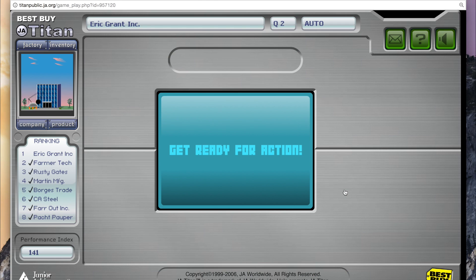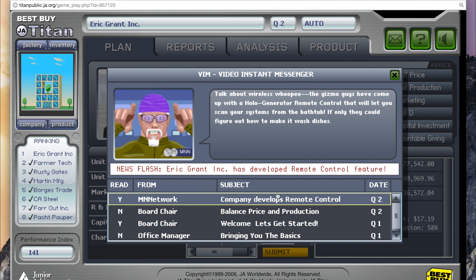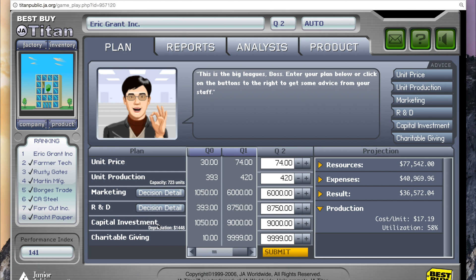Once students submit a business plan for each quarter, they will receive messages with advice and clues via the virtual instant messenger from their staff. Here are our results. On the instant messenger, you're always going to want to look at balance, price, and production. It says our orders have run higher than production, meaning we've had unfilled orders we can't meet the demand for. That means we would need to start producing more, which will be easy since we invested a lot into capital investment.